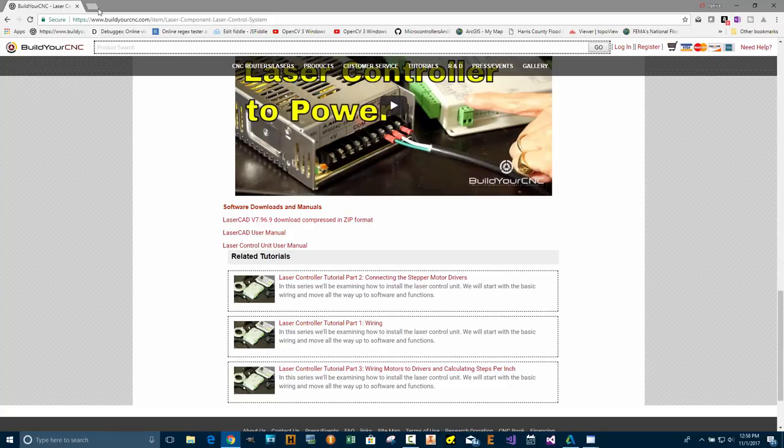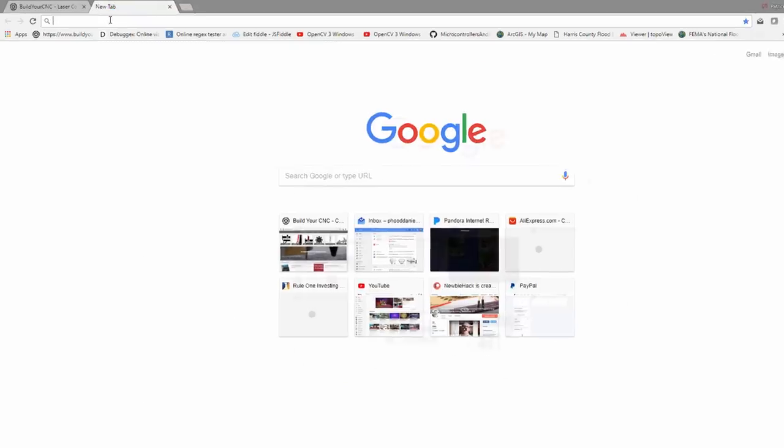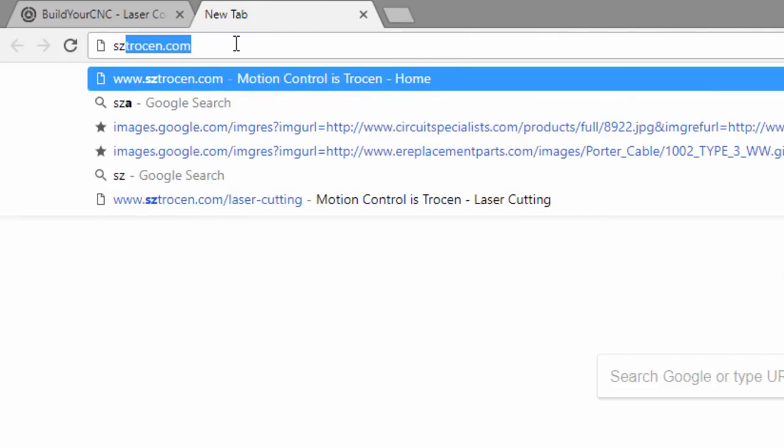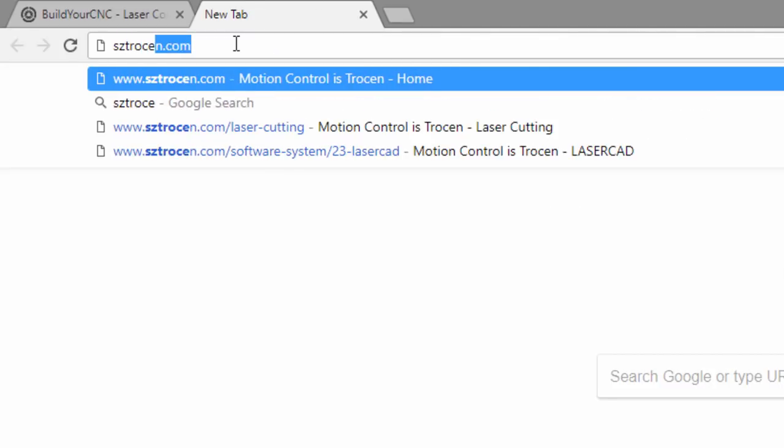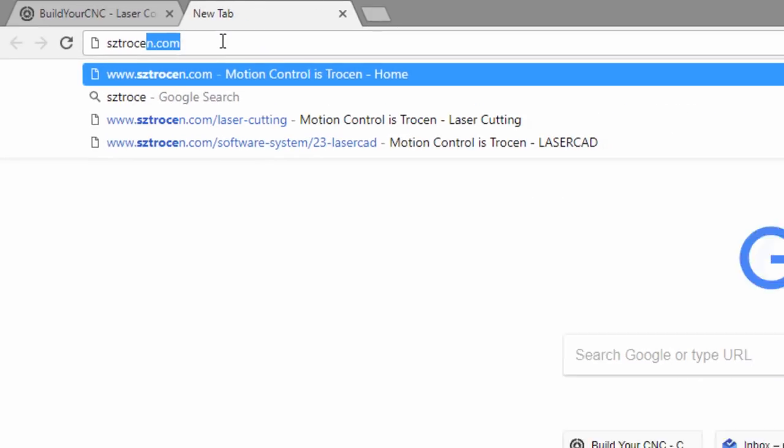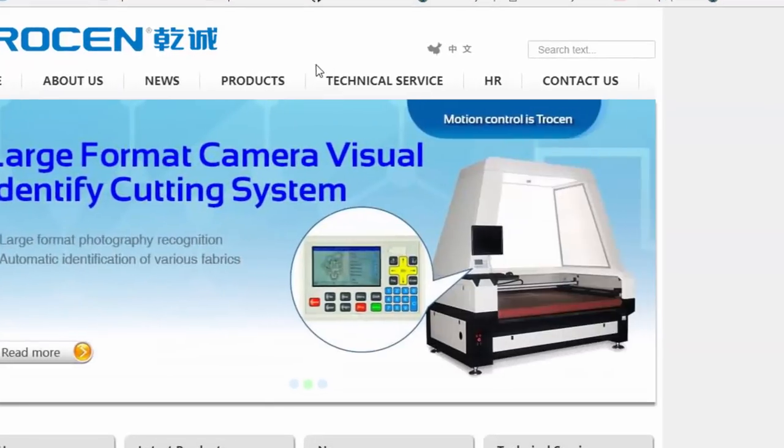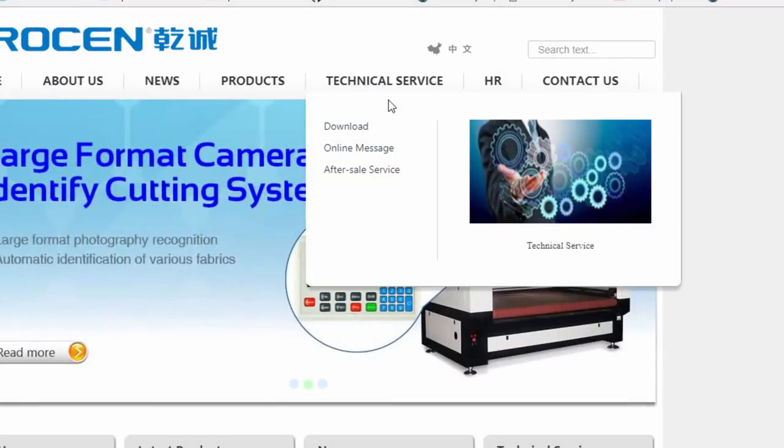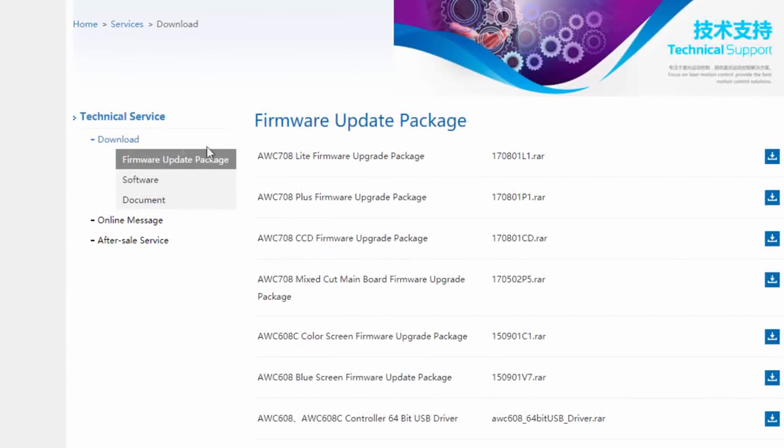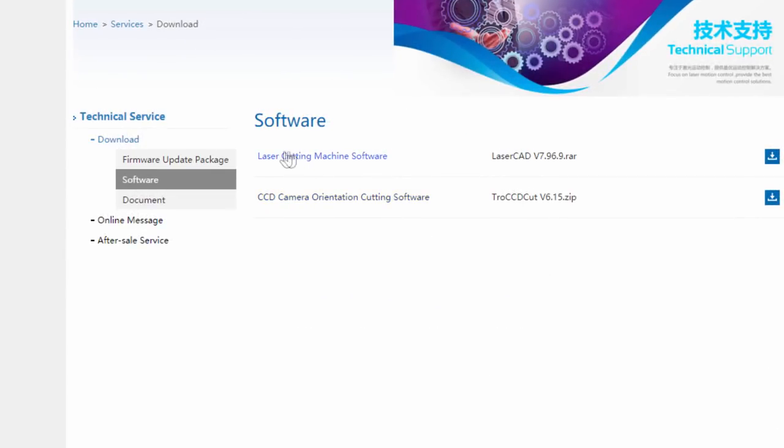If I don't have the latest version, you can also check at a website called SZTROCEN.com. This is the manufacturer of this particular control system, the NE Wells control system. You can go to Technical Service, go to Download, and then go to Software.